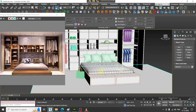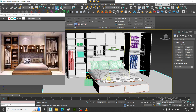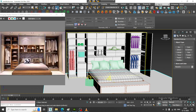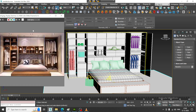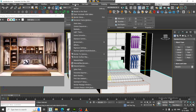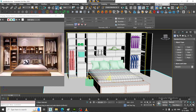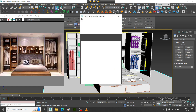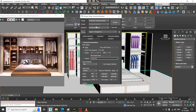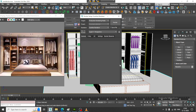Let us start texturing it. We will be using the PBR materials. Let us go into Rendering, Render Setup, and first let us activate V-Ray material over here.